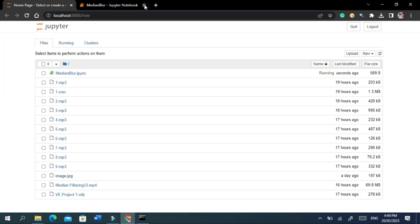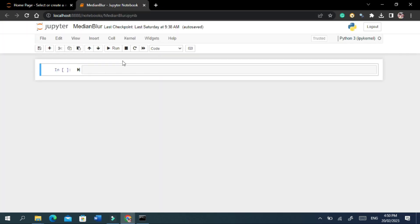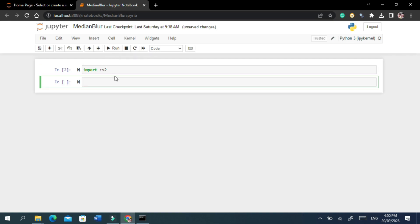Let's move toward coding. First, import the computer vision library. Now to read the image we will be using the read method in OpenCV.